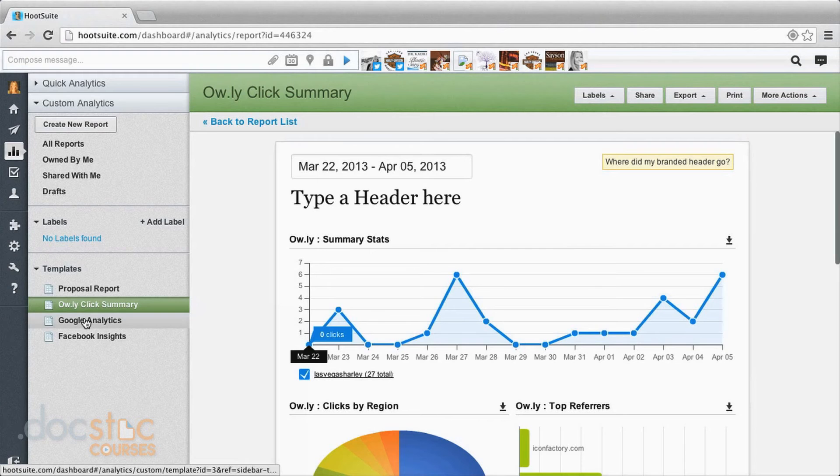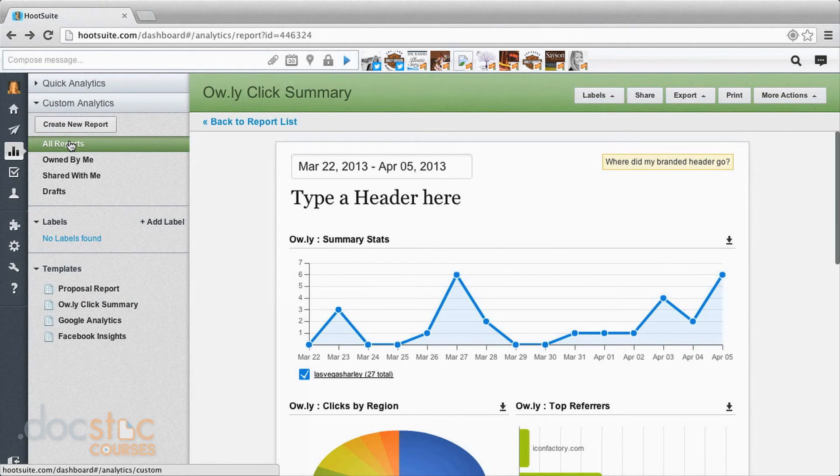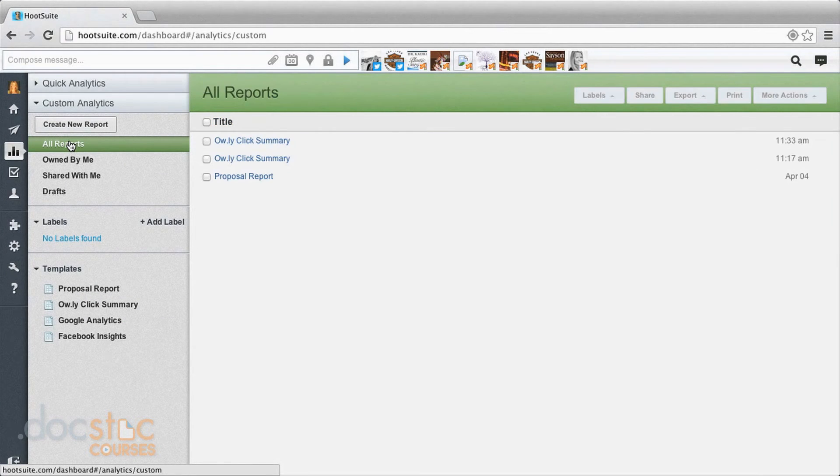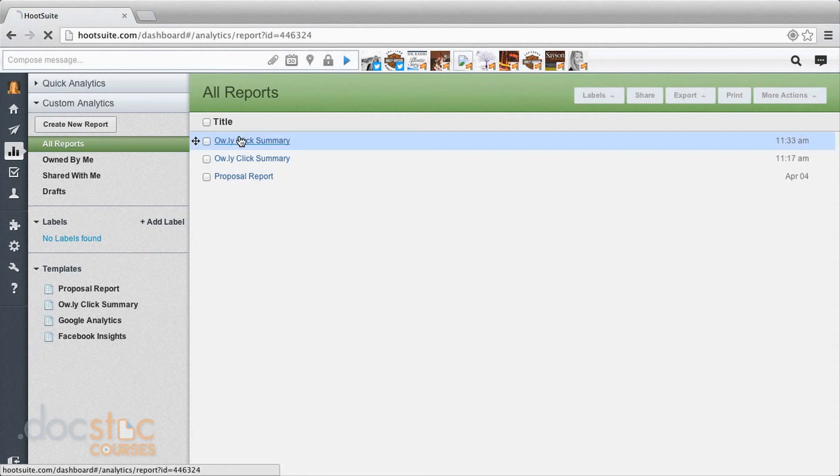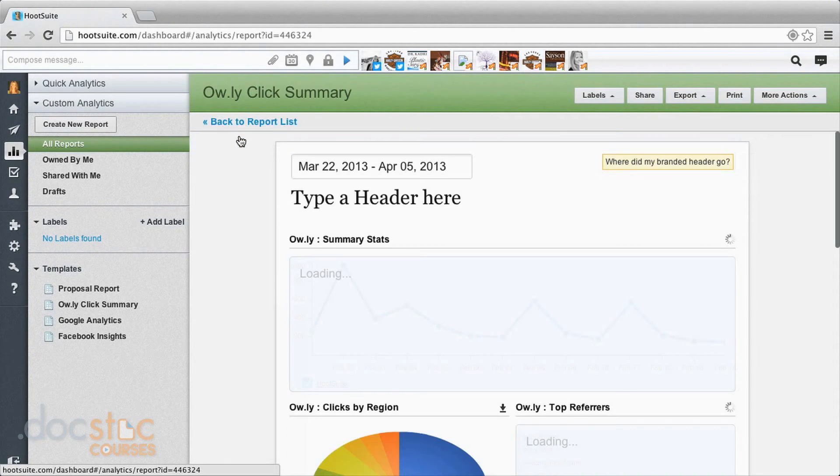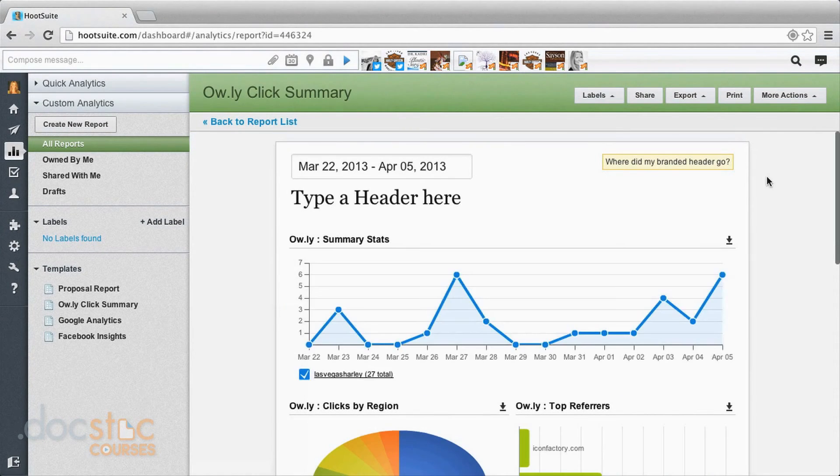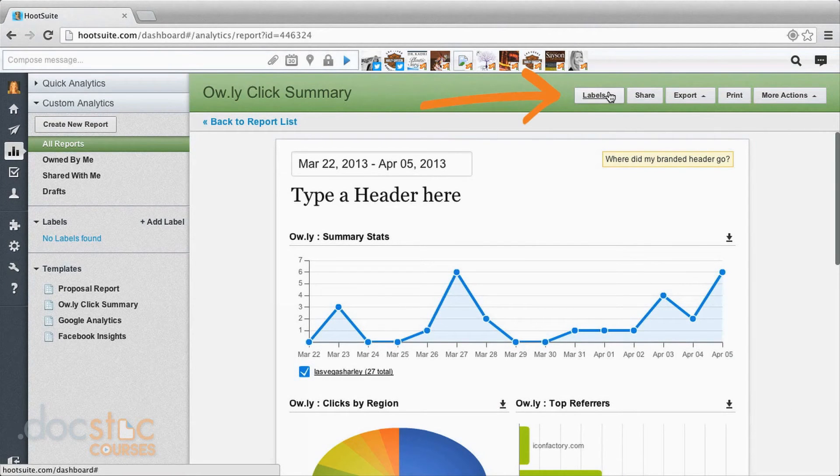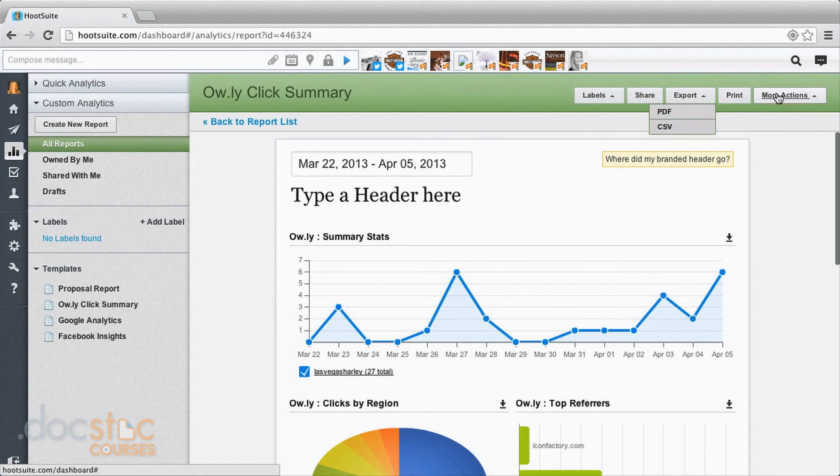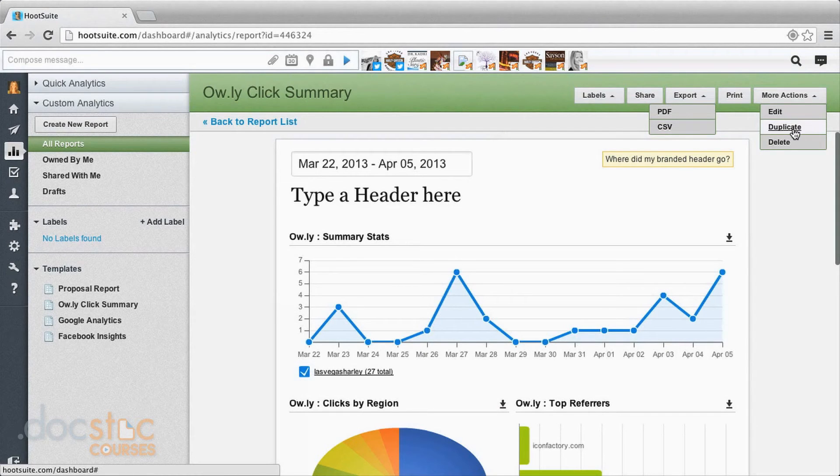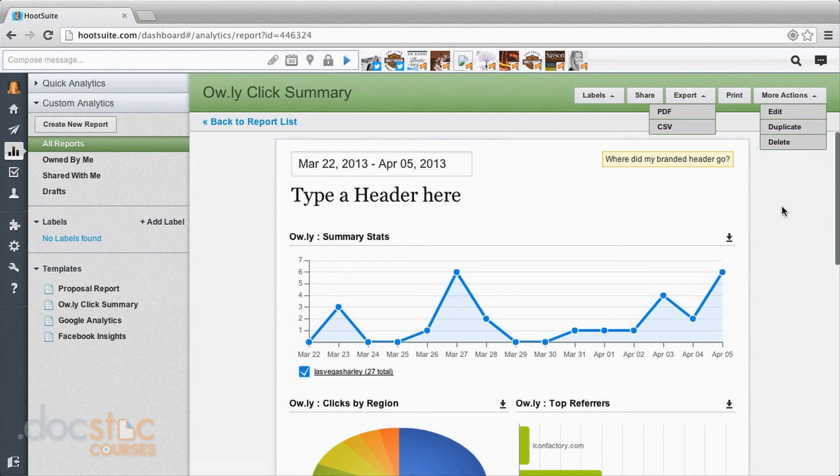So now it sends you back to this screen. You come up to all reports and here it'll have some of the reports that you created. This is the one I just made. You can click on it and view it here. You also have options up here of labeling, sharing. You can export as a PDF or a CSV. You can print it and there are more actions here. You can edit, duplicate, delete. So those are some simple free tools.